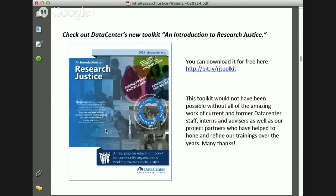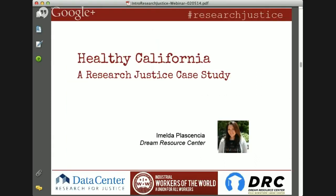Hello, everyone. My name is Imelda Plasencia, and I am the Project Coordinator of Health Initiatives here at the Dream Resource Center. We're located at the UCLA Labor Center in downtown Los Angeles. Today I'll be sharing with you some of the work conducted this summer by our Dream Summer interns.